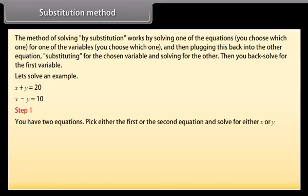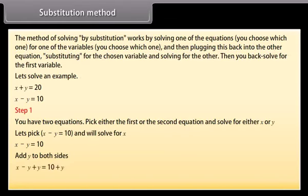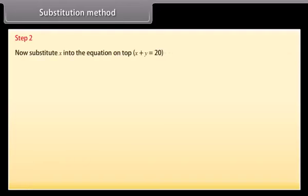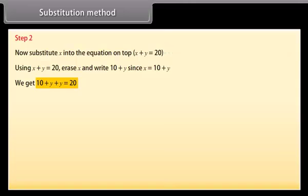Step 1: You have two equations. Pick either equation and solve for either x or y. Let's pick x − y = 10 and solve for x. Adding y to both sides: x = 10 + y. Step 2: Substitute x into the first equation: x + y = 20. Replace x with 10 + y: we get 10 + y + y = 20, which gives 10 + 2y = 20.